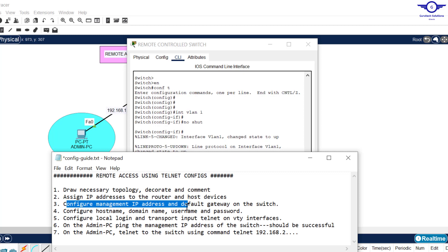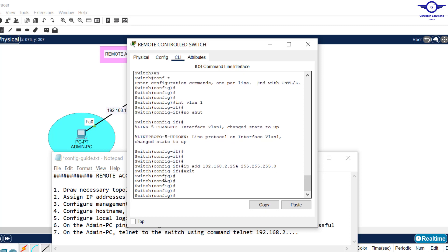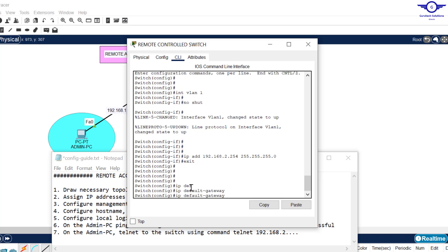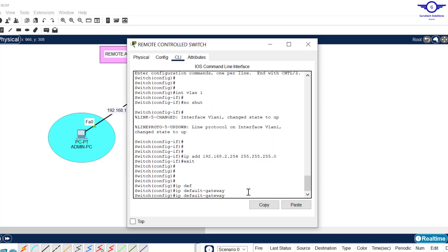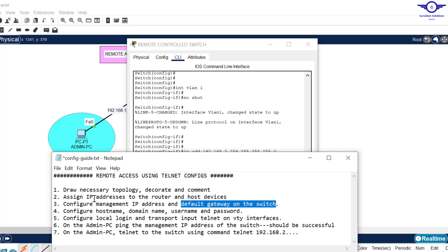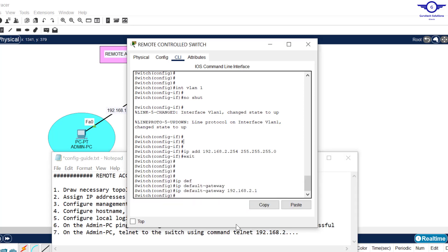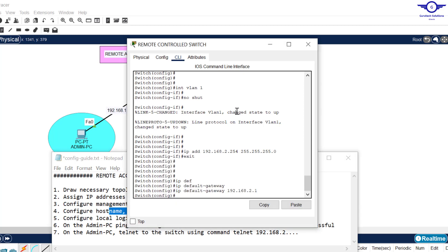To set the default gateway on the switch, we do it under global configuration mode. The command is 'ip default-gateway', and we set it to the IP address of the router's Gig0/1 interface, which is 192.168.2.1. Next, step four tells us to configure the hostname, domain name, and username and password.